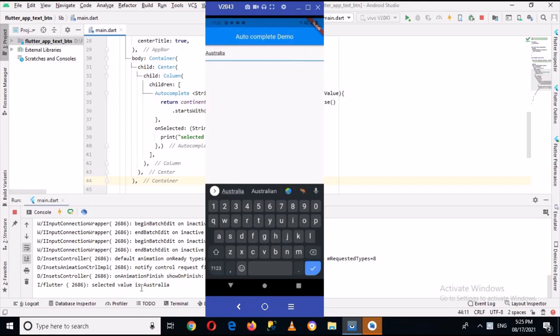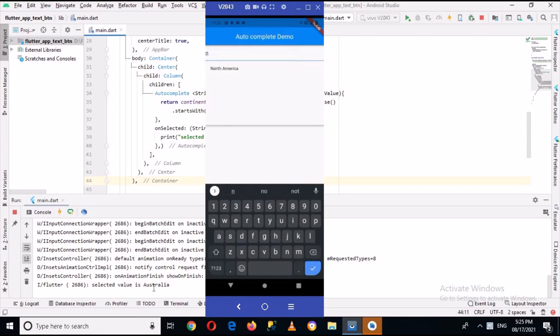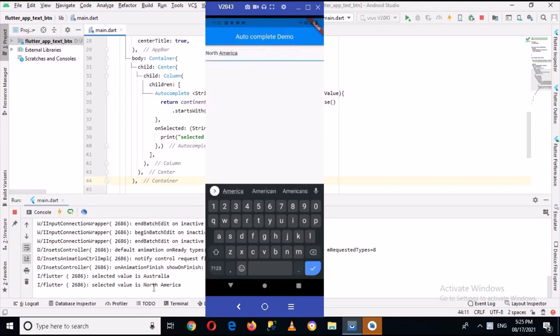Now if I go for another one, North America, you can see when I type in North America, it appears.